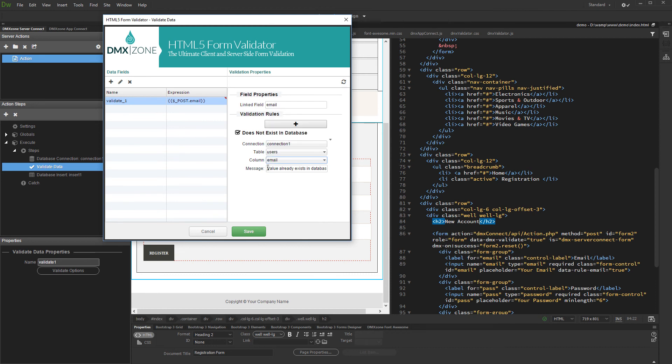Enter an error message to be displayed if the record already exists in the database. And we are done. Save the validation step and then save the server action.